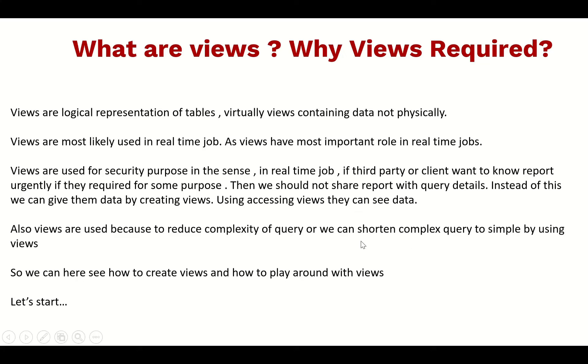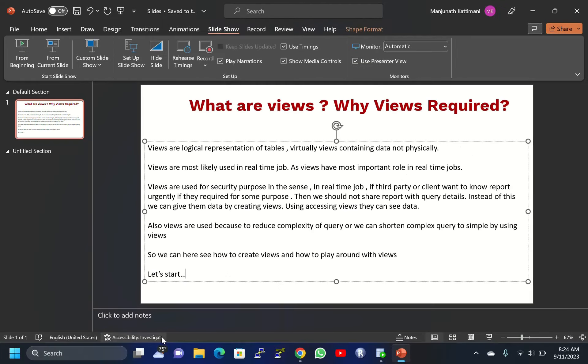Also, views are used to reduce complexity of queries. We can shorten complex queries to simple ones by using views. So we can see how to create views and play around with views. Let's get started.